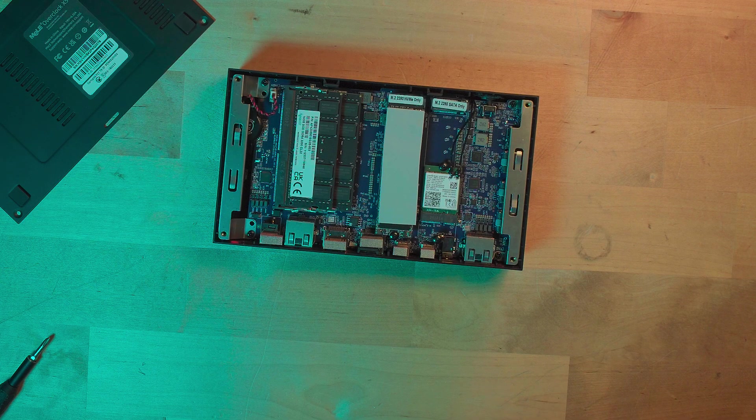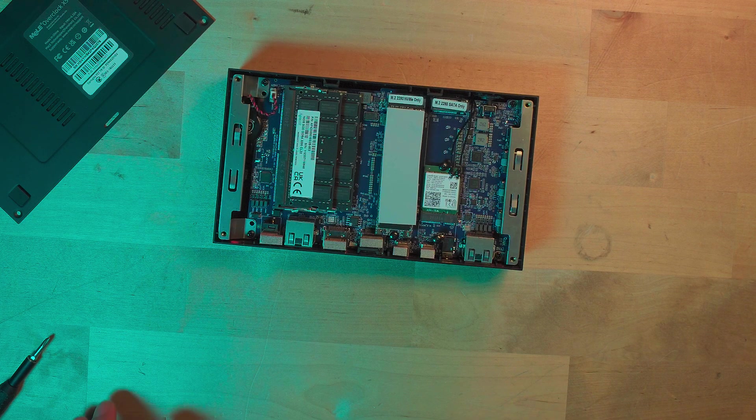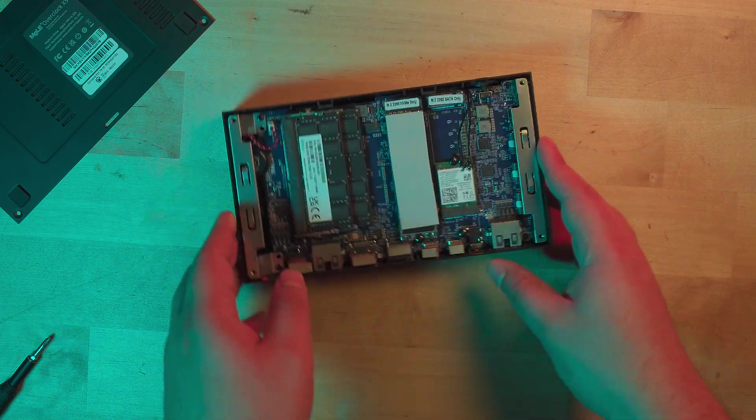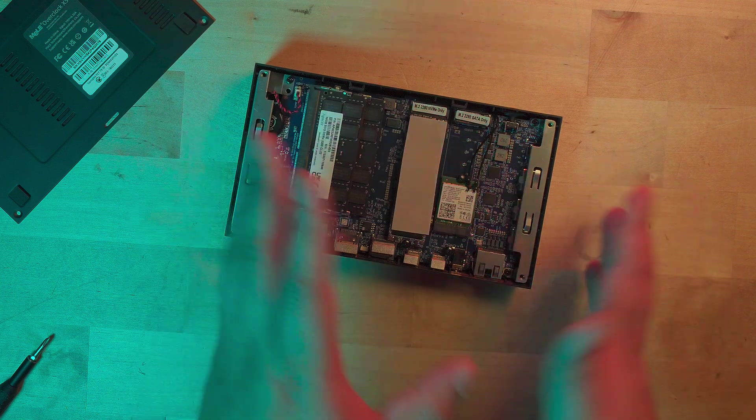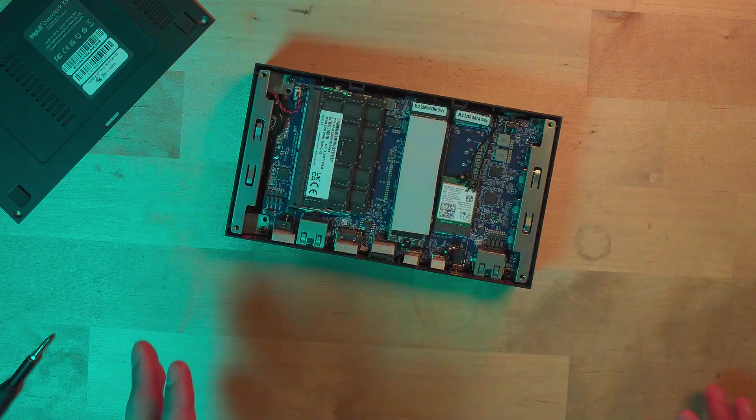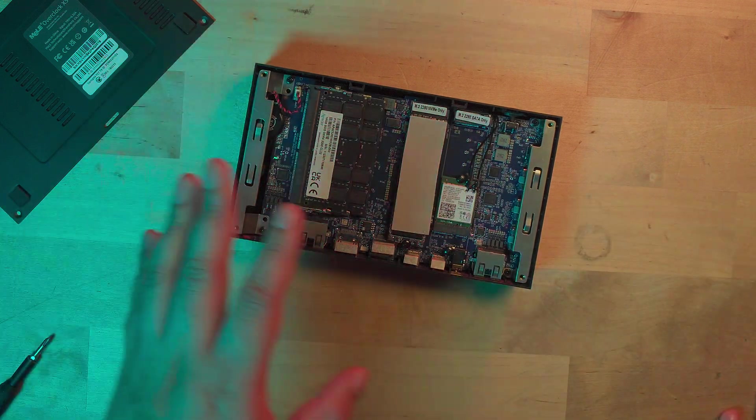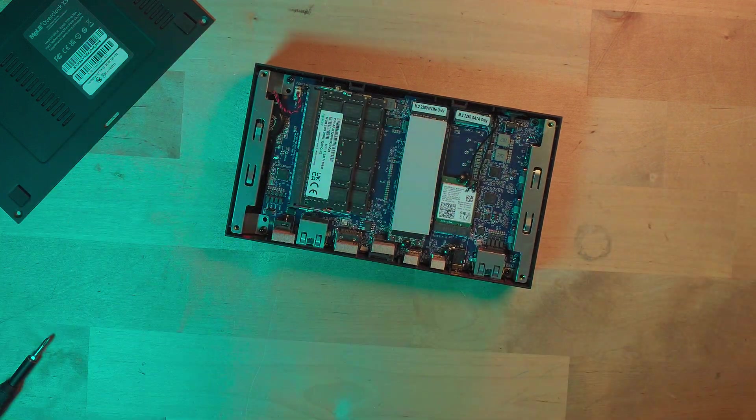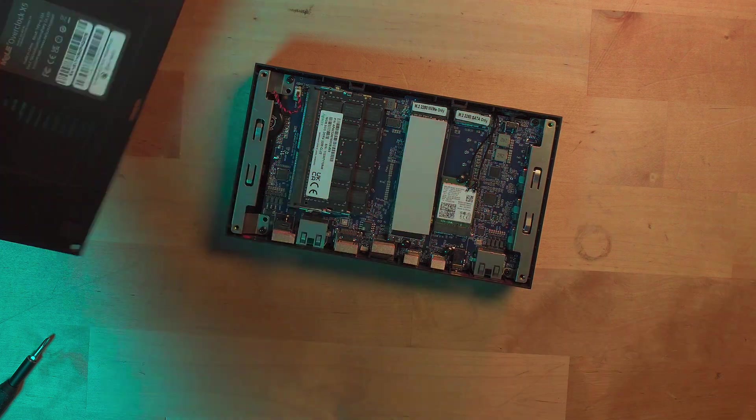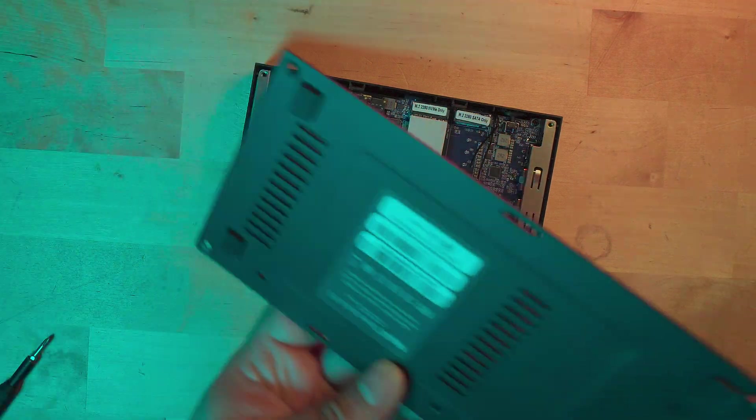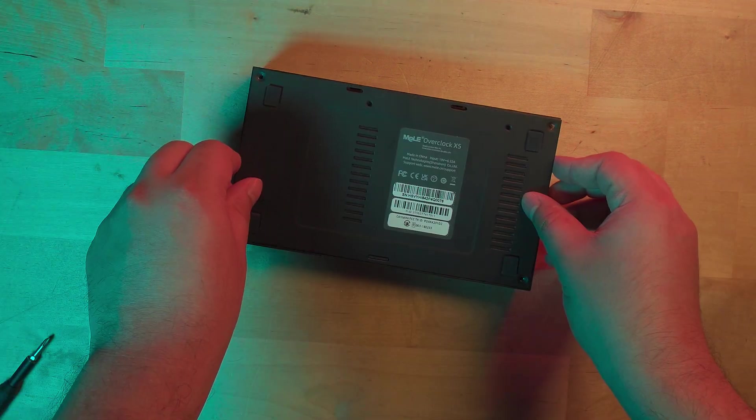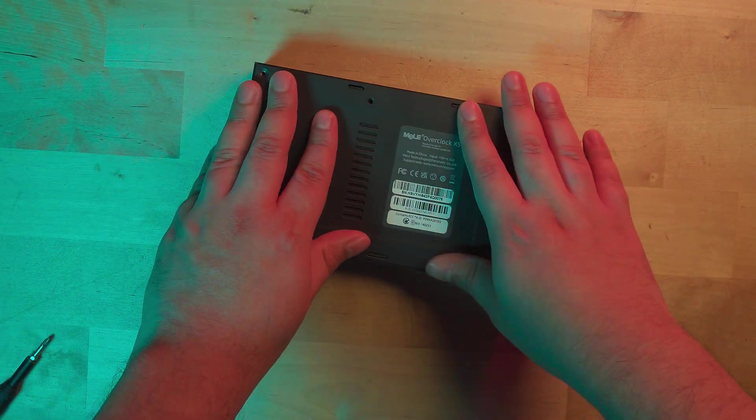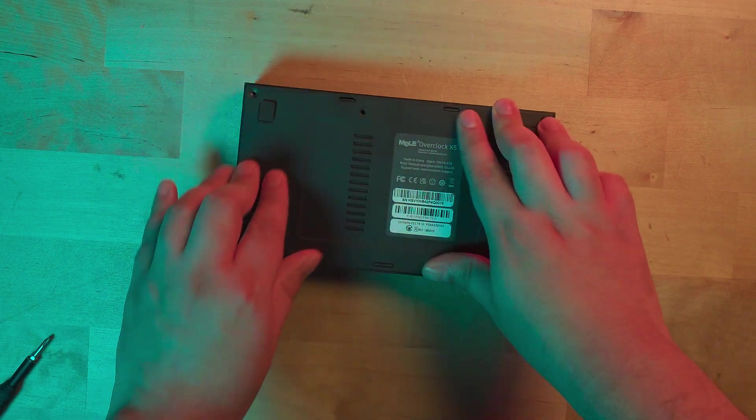I do also have a Lunar Lake laptop that I'm taking a look at so stay tuned for that. Internally here there doesn't really seem to be any more we can go without just taking the whole board out, so we can seal this thing back up.